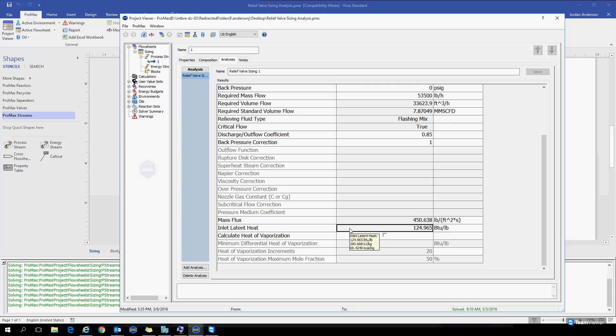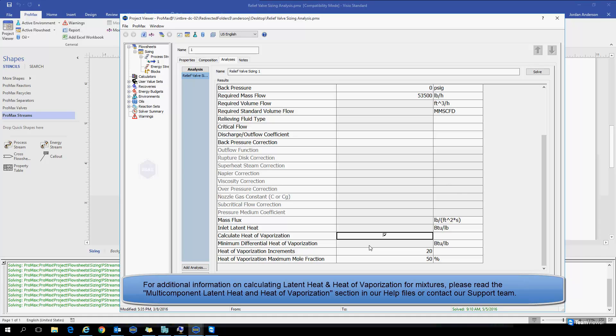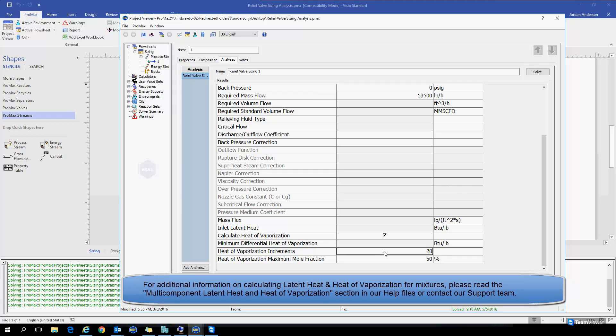An alternative to the inlet latent heat is the heat of vaporization calculations that can be performed here. If I check this box, PROMAX will now calculate a minimum differential heat of vaporization according to the maximum mole fraction we'd like to go up to and the number of increments that we'd like to see calculated along the way. So increasing the number of increments will increase the accuracy of your calculation. It could also slow down your calculation, and so generally speaking, 20 increments is enough.